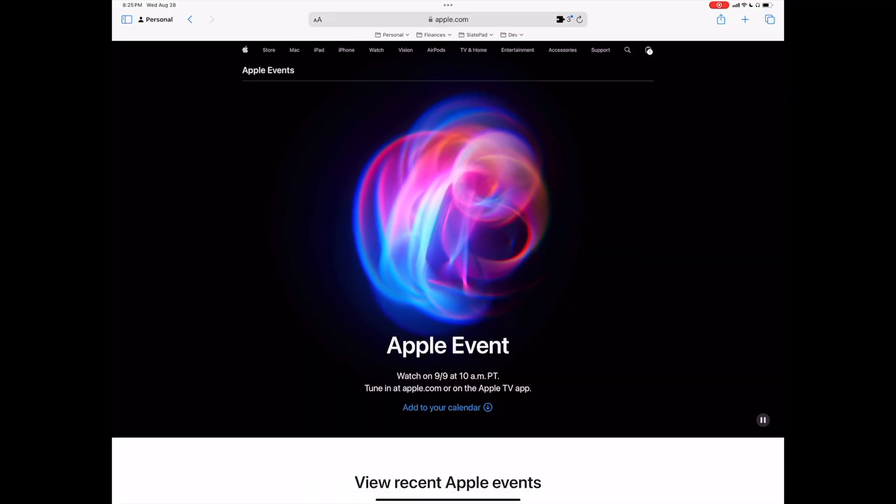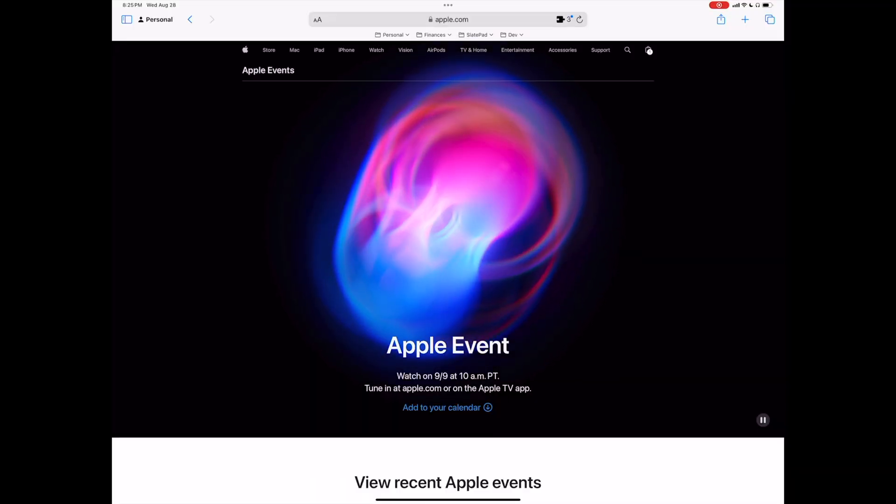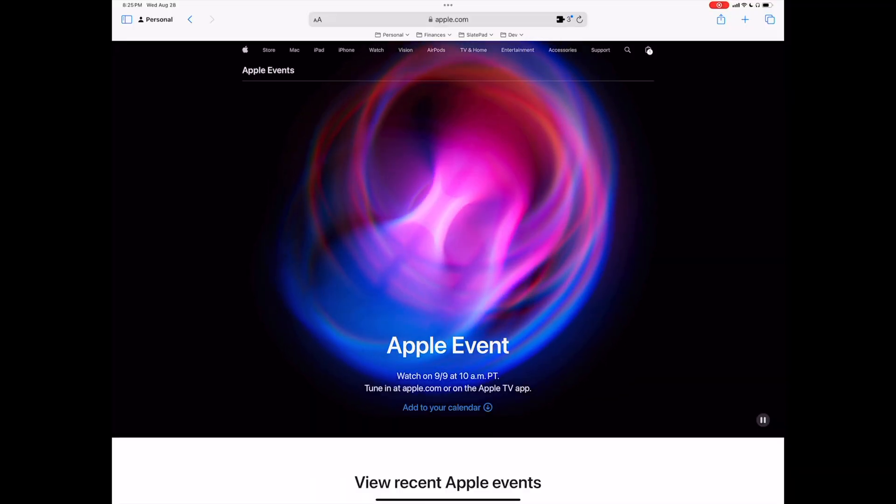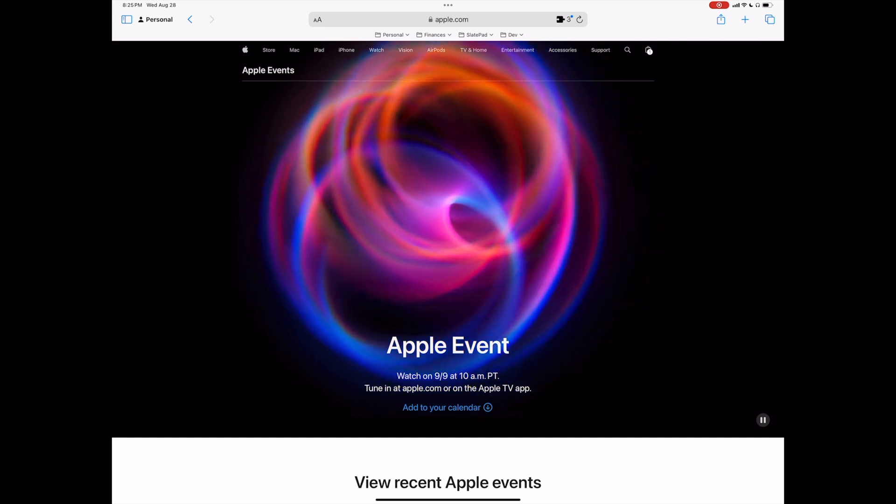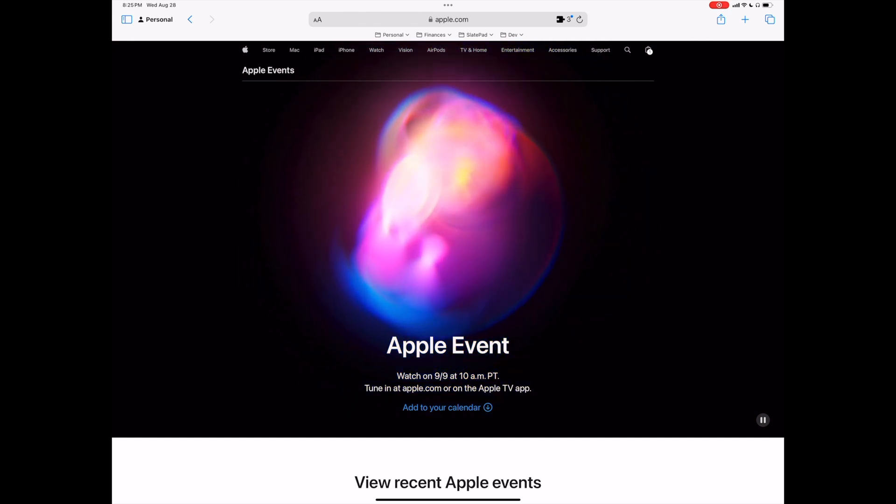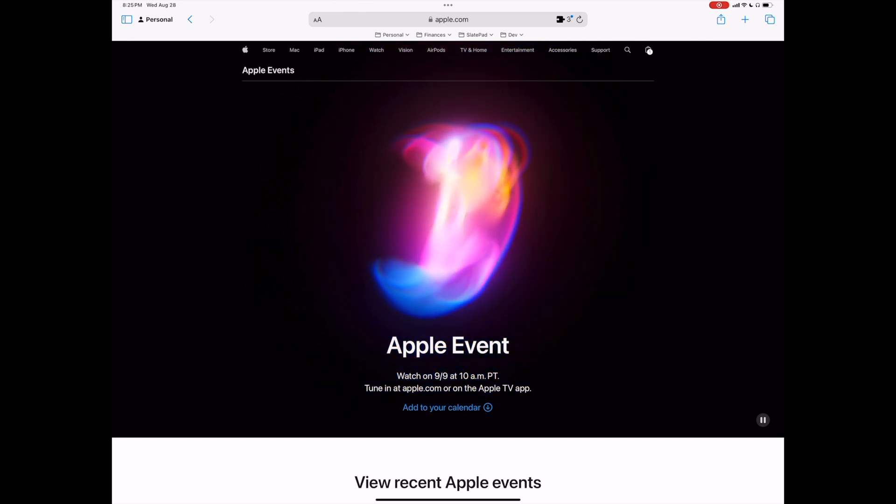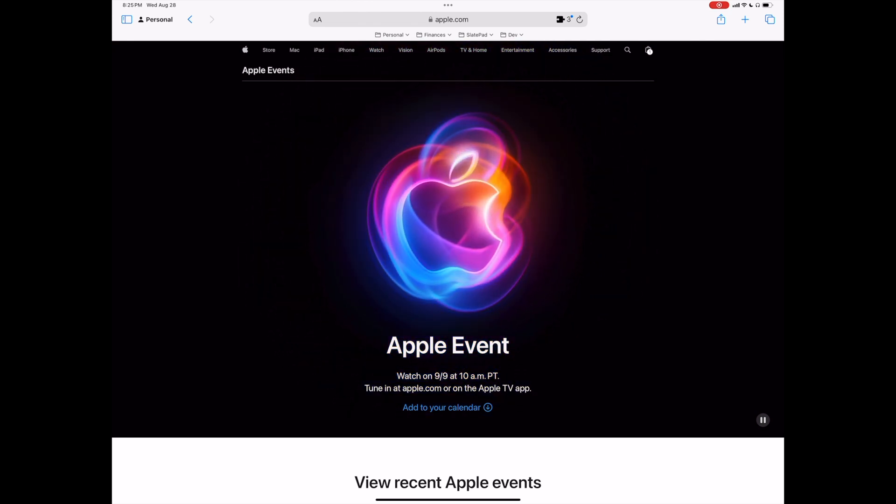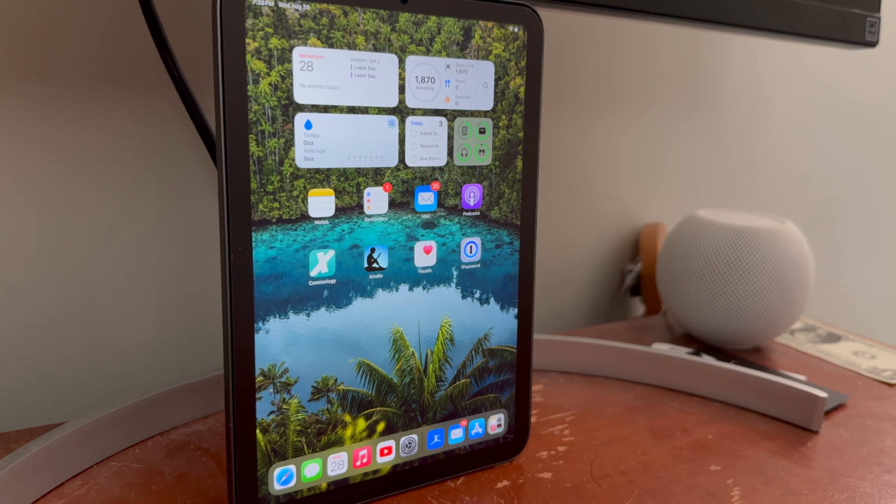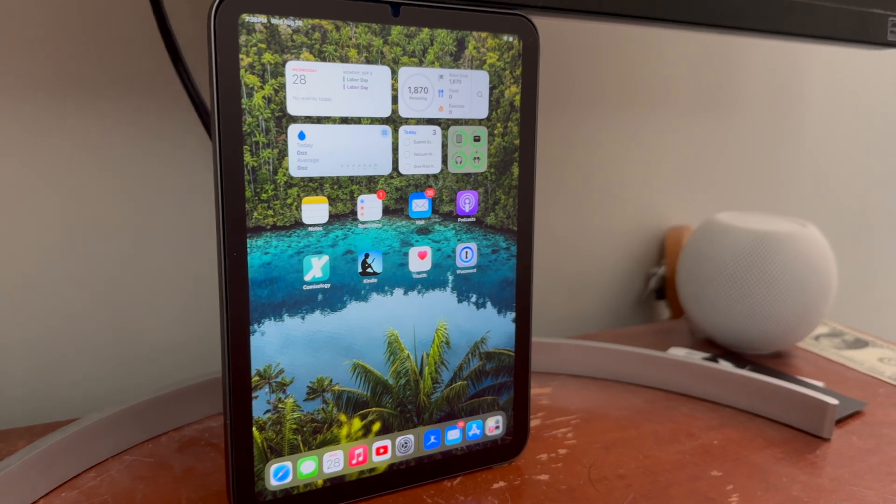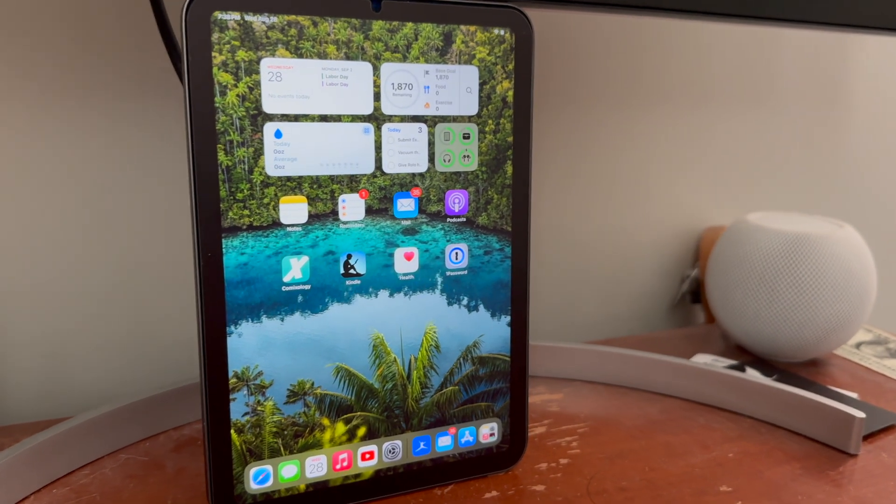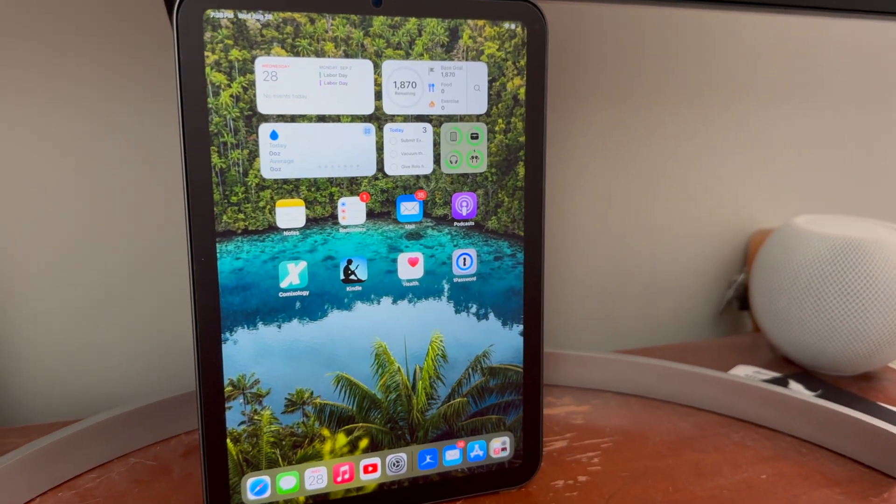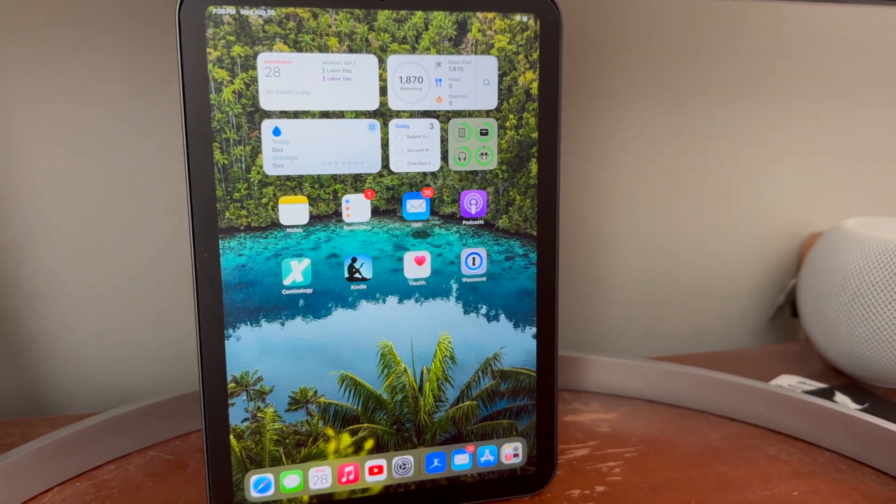We have the September iPhone event, which was just launched, which wouldn't be that interesting, except for now there are rumors that we may see an update to our beloved iPad mini at this event. So that's pretty exciting. We'll keep an eye open for that.